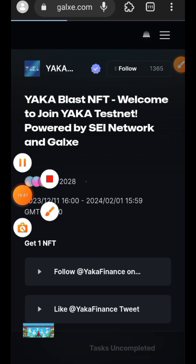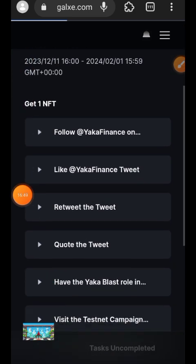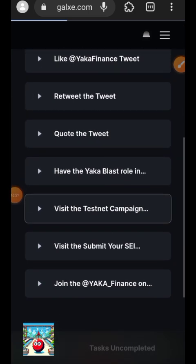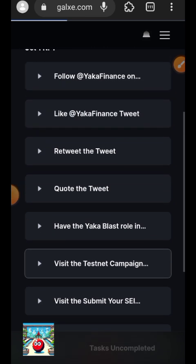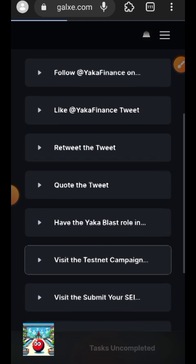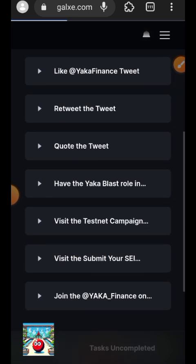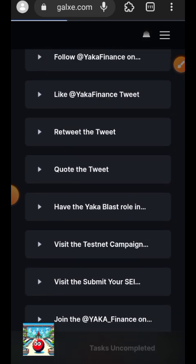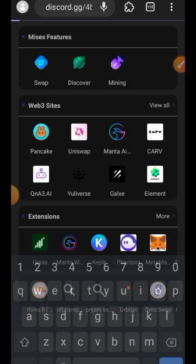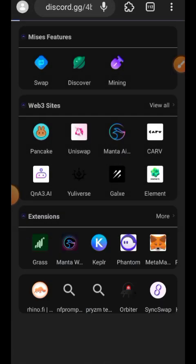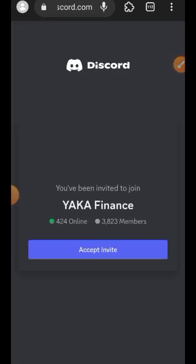Once I am done completing everything, I am going to claim the Yakka Blast NFT in this video — in just a few minutes — so you can see how it's done. You will need to add a SEI wallet to your Galxe account before you can claim. Before interacting with the Galxe campaign, I will first go back and join the Yakka Discord server.